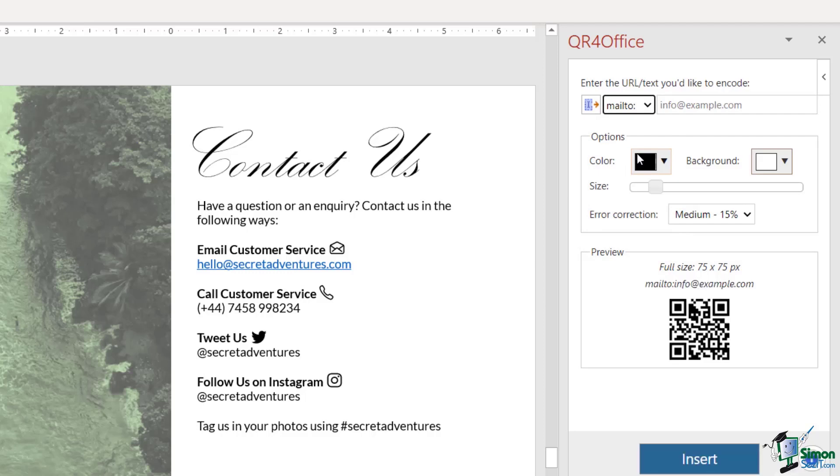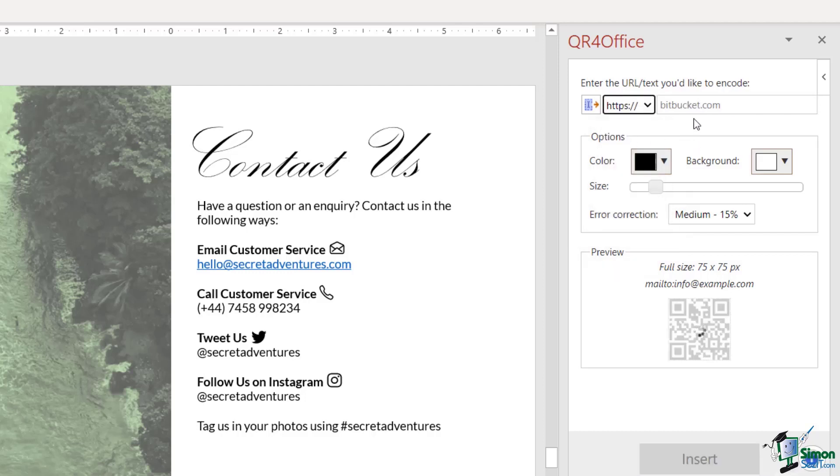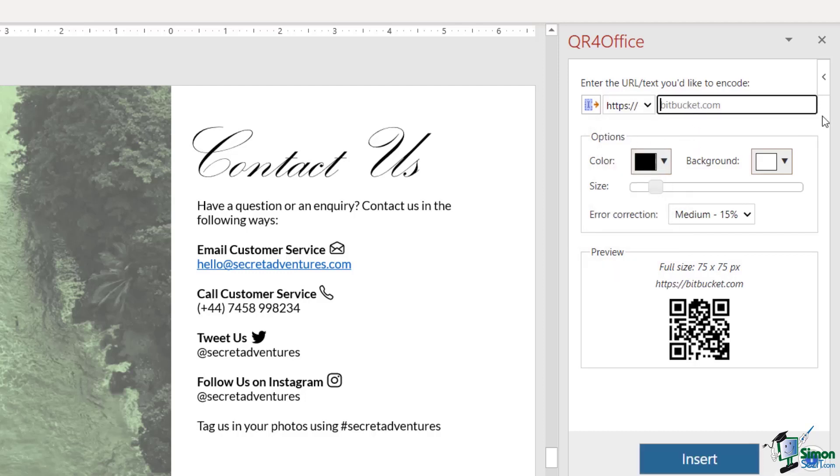If we want to direct them to our email, we could use this one. Now I'm going to type in an imaginary website for Secret Adventures. Let's select HTTPS and we're going to say secretadventures.com.